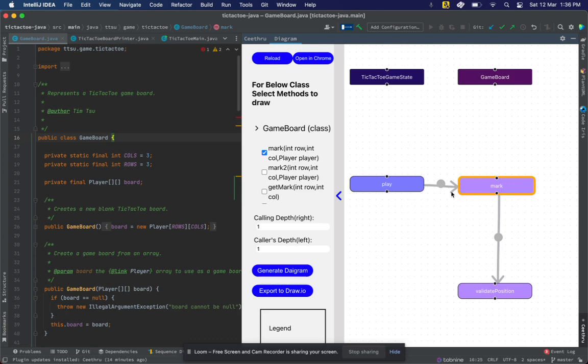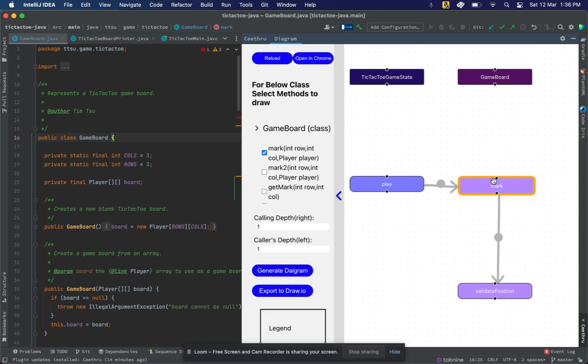Similarly, I can also know that mark is sending some information to validatePosition, and validatePosition is actually returning void, so it's not returning back anything to mark.